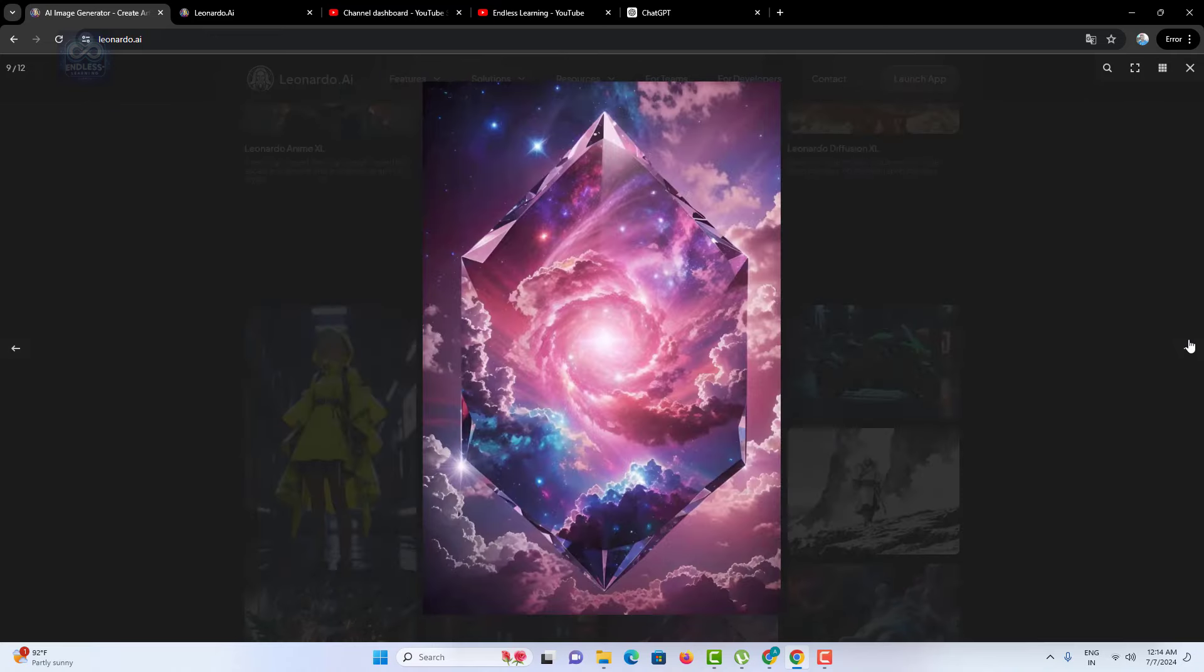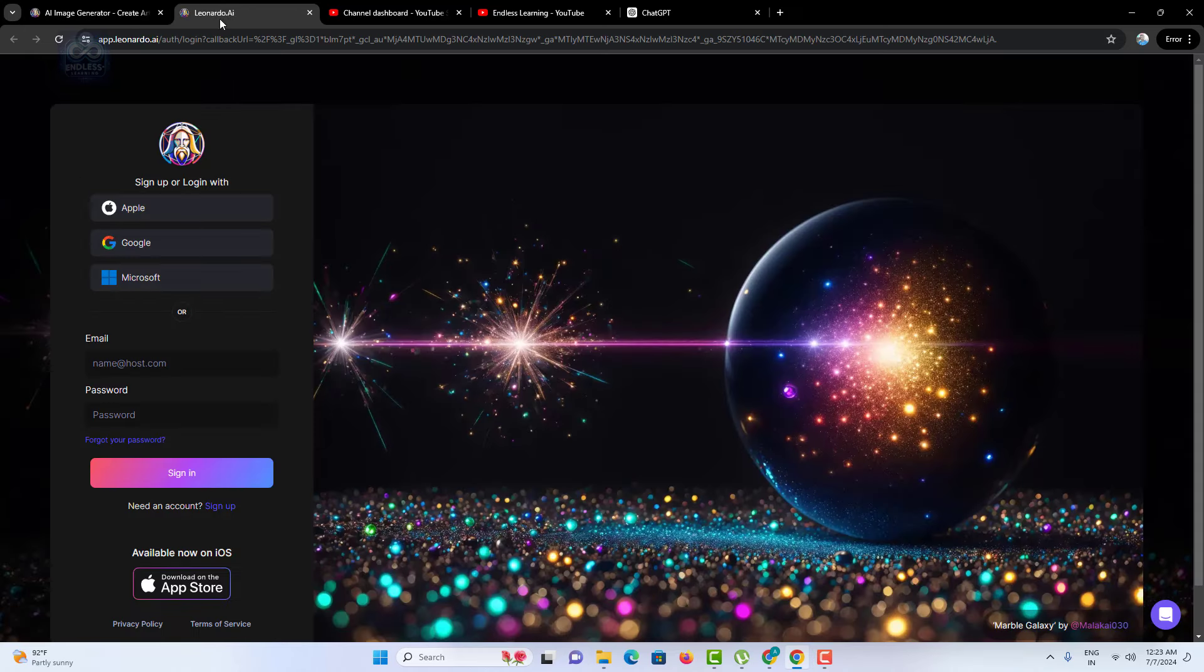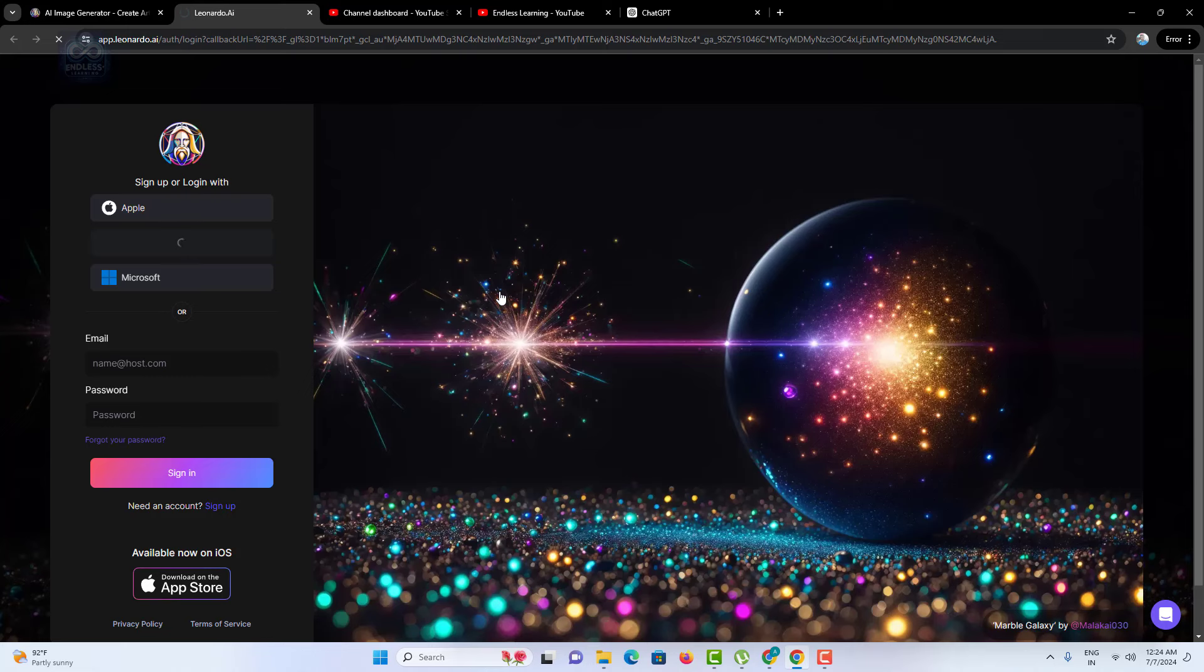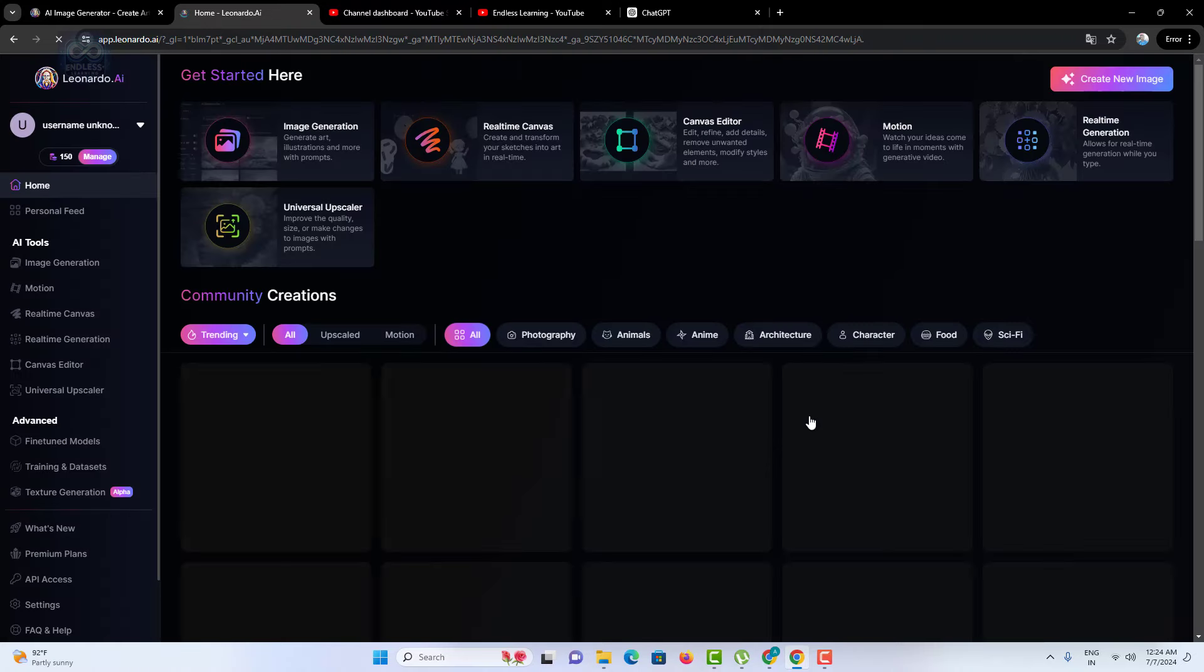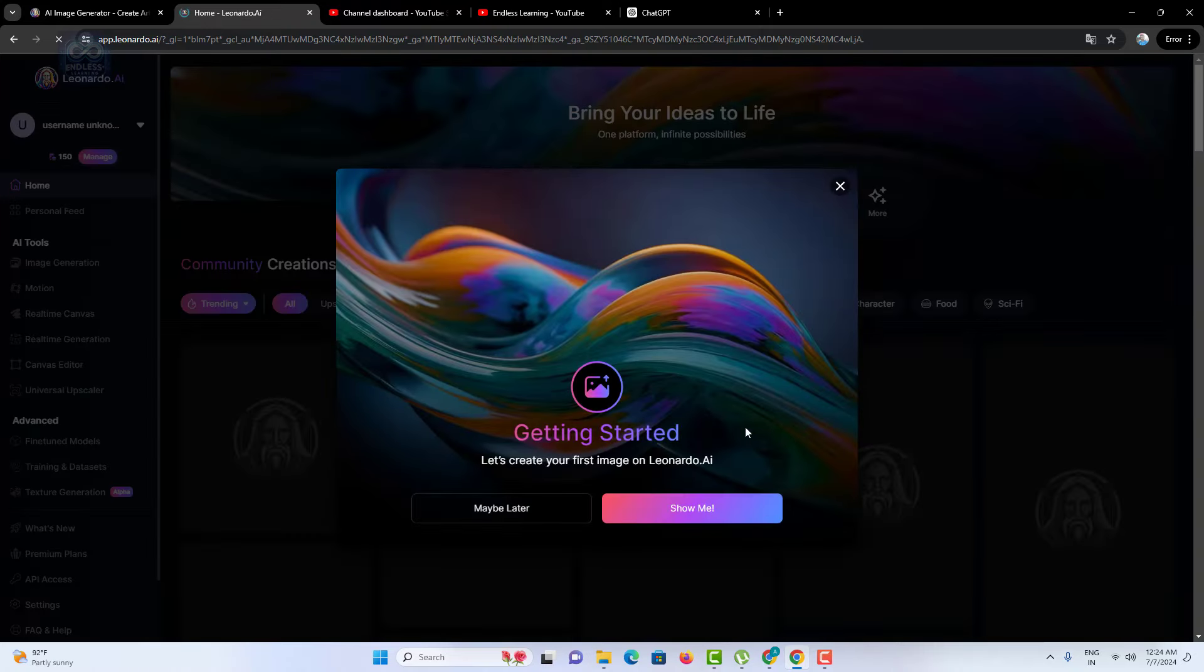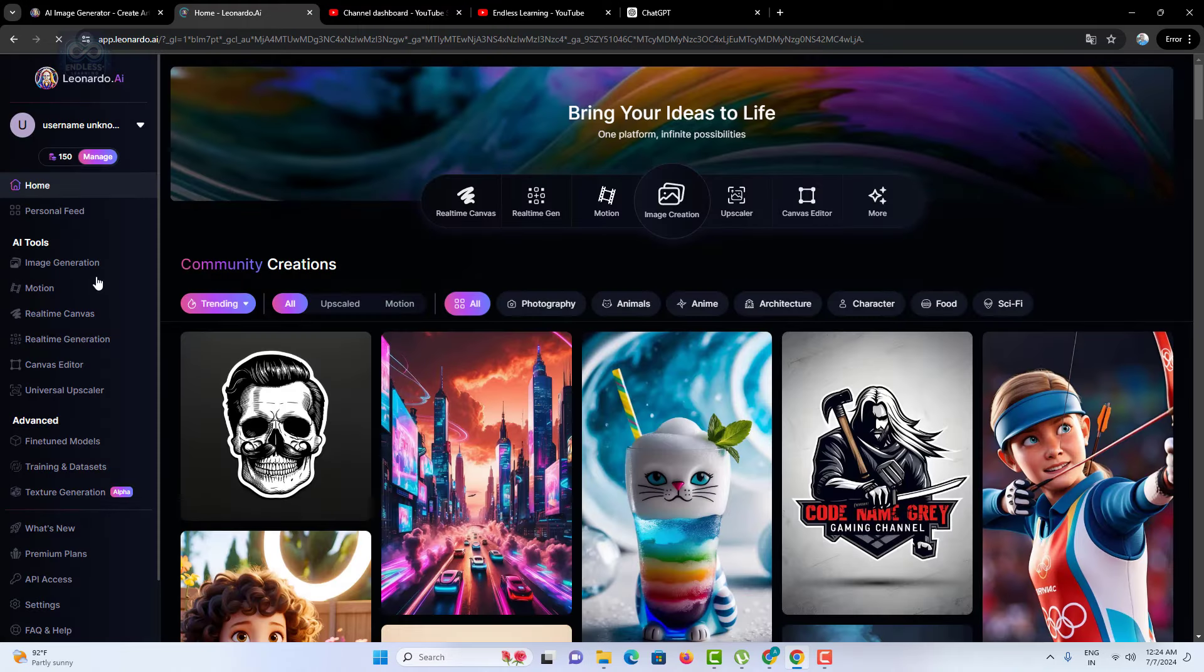Let's start by visiting the Leonardo AI website. The first thing you'll need to do is create an account. Simply click on the sign up button and fill in your details. Once you've signed up, you'll be taken to the dashboard. The dashboard is your central hub where you can access all the tools and features Leonardo AI has to offer.